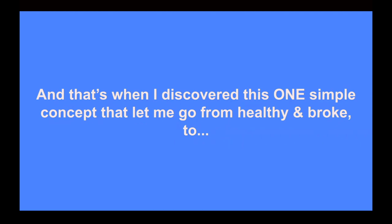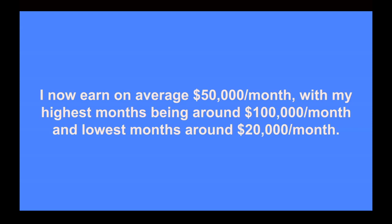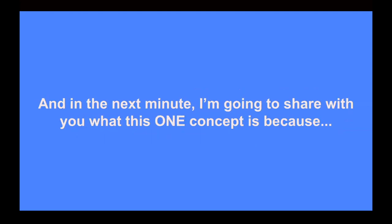I knew I needed to make a change. So I made a vow to figure this online money making thing out and set the goal of earning at least $5,000 a month before my 30th birthday. For some reason, I thought $5,000 was enough to pay for my food and rent and then some. So that's the goal I had in mind. And once I set that goal, that's when I came across this one simple concept that let me go from being healthy and broke to healthy and wealthy. I now earn on average $50,000 every month, which is 10 times my initial goal with my highest months being around $100,000 and my lowest months being $20,000.